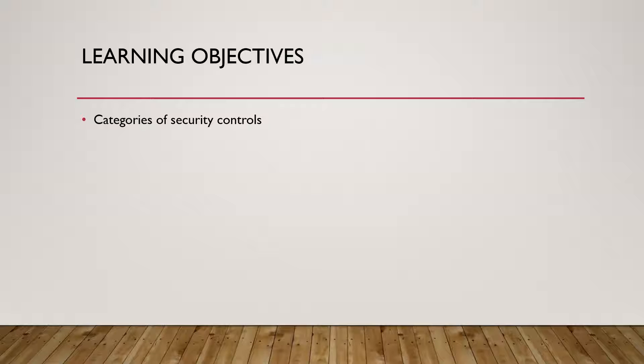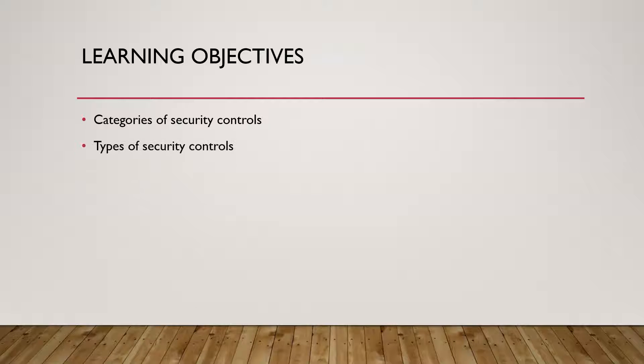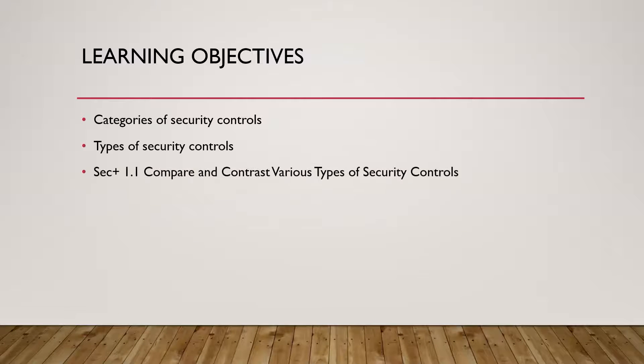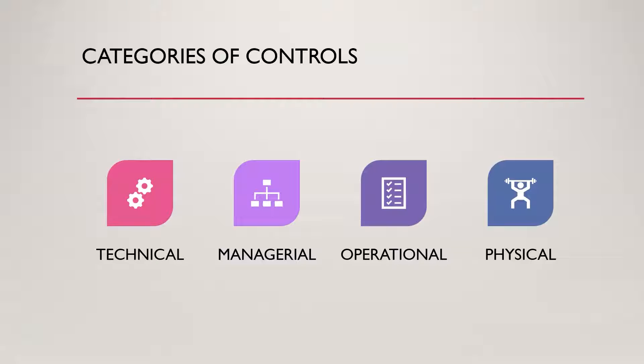As I mentioned, we'll talk about different categories of security controls and the different types of security controls in this particular video. So just a quick high level on security controls.